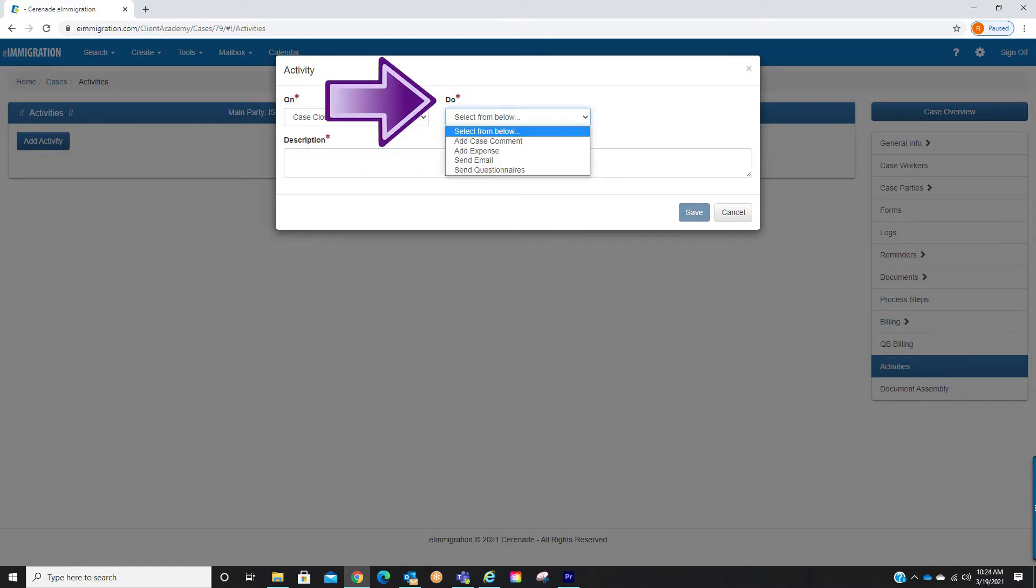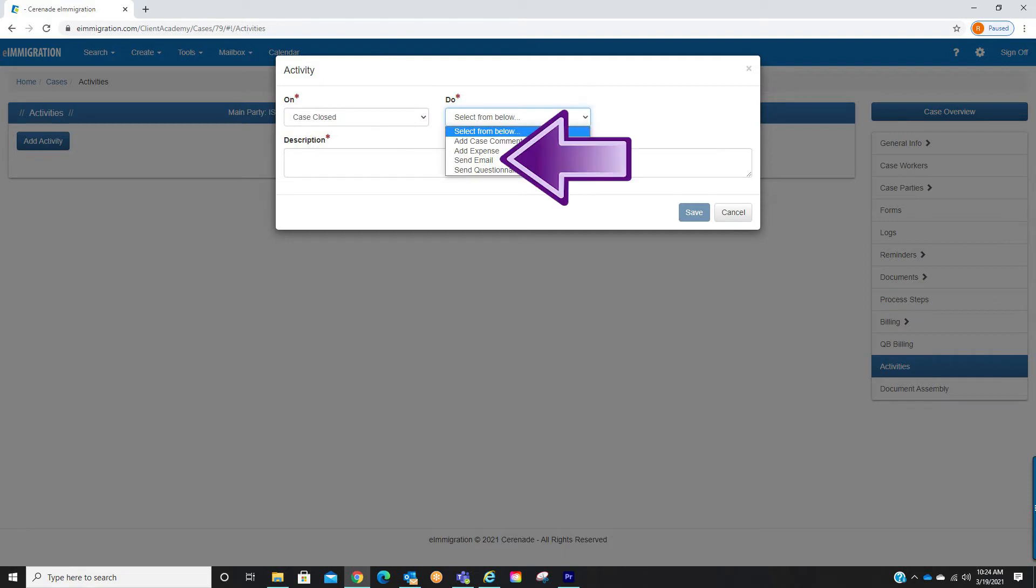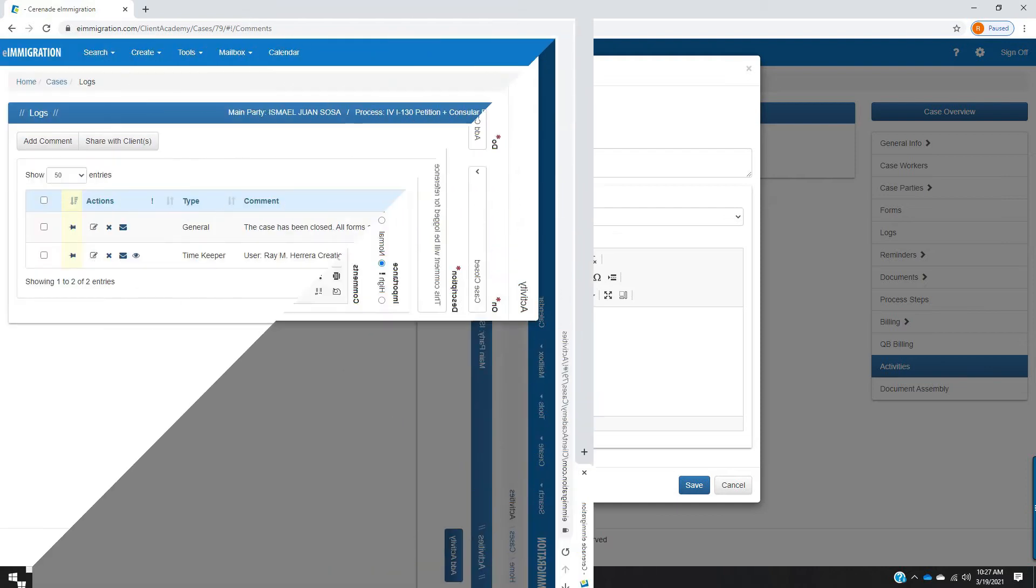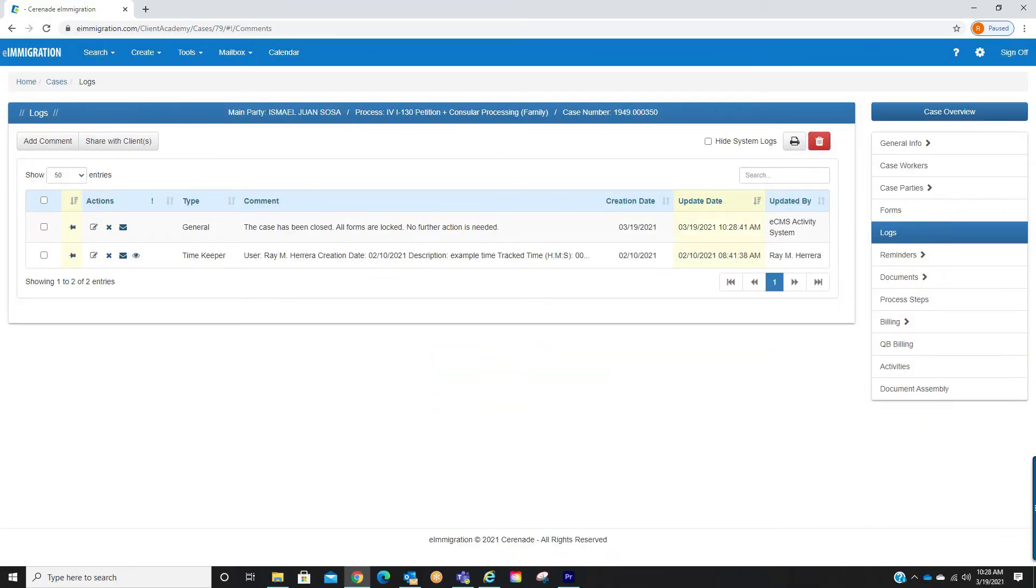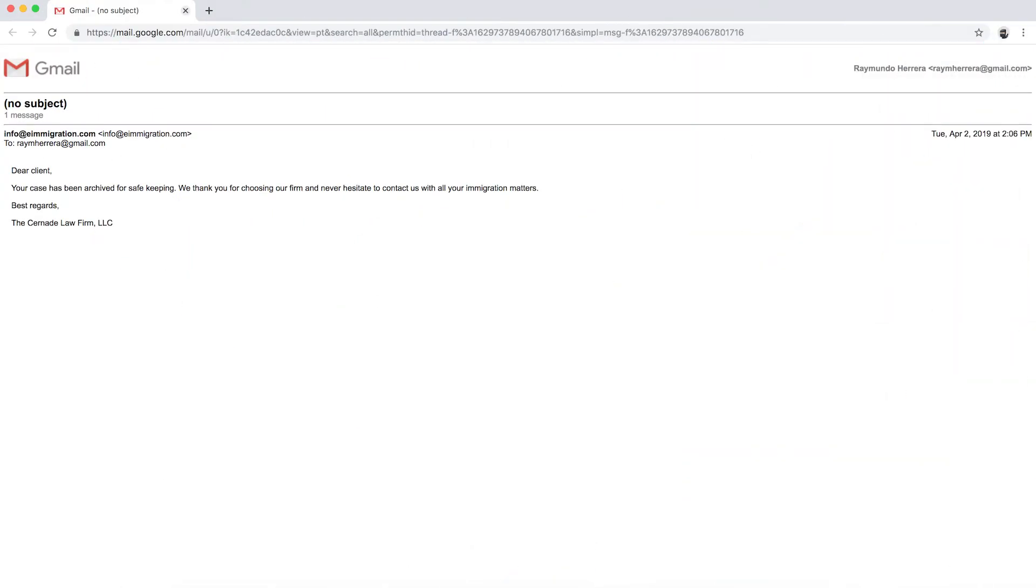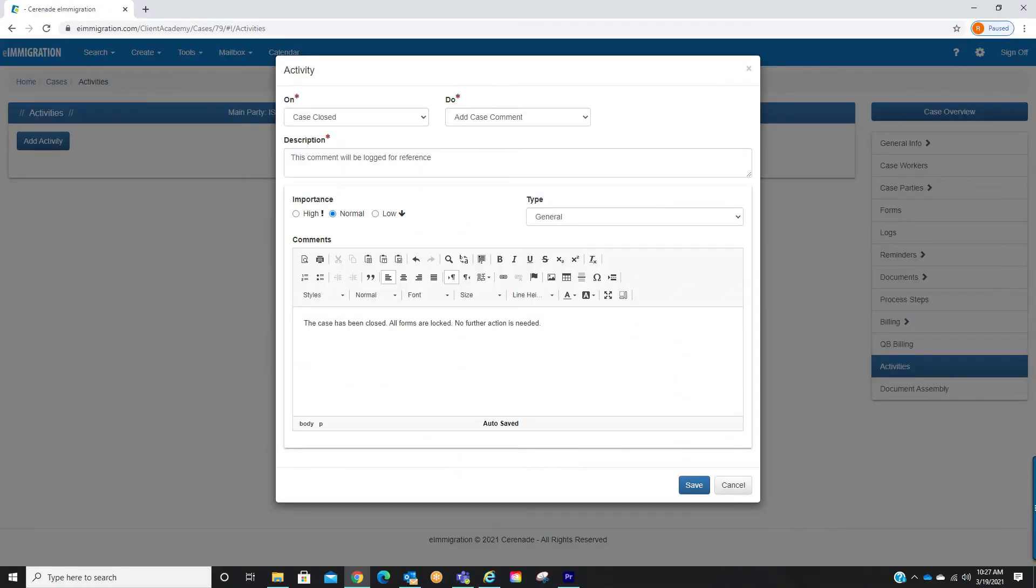Then we will select the do drop-down menu and see add case comment, add expense, send email, or send questionnaire. By selecting the on and do, once a case is closed for example, it will prompt the system to do whatever was selected in the do section, such as add a case comment. Or maybe you want to set an activity that emails a client when you archive a case. By setting activities it automates actions when closing a case or archiving a case.